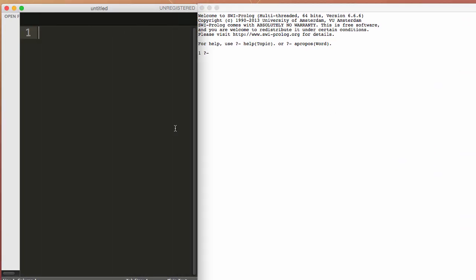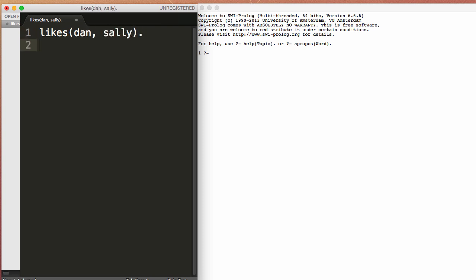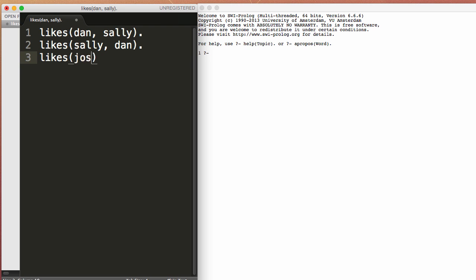Okay, so we made a couple of rules here. We said Dan likes Sally, Sally likes Dan, and Josh likes Brittney.